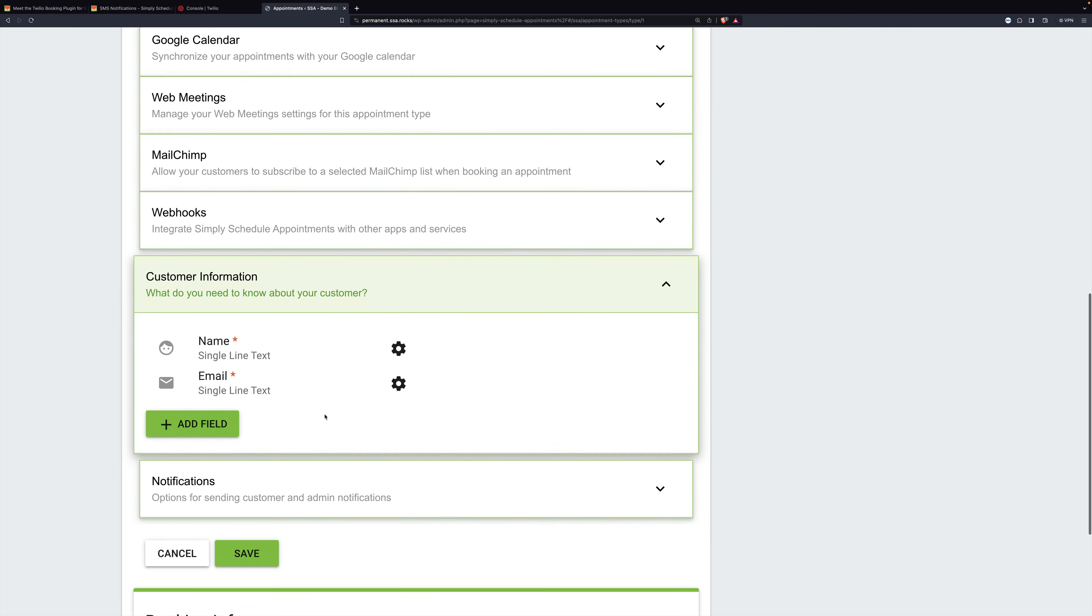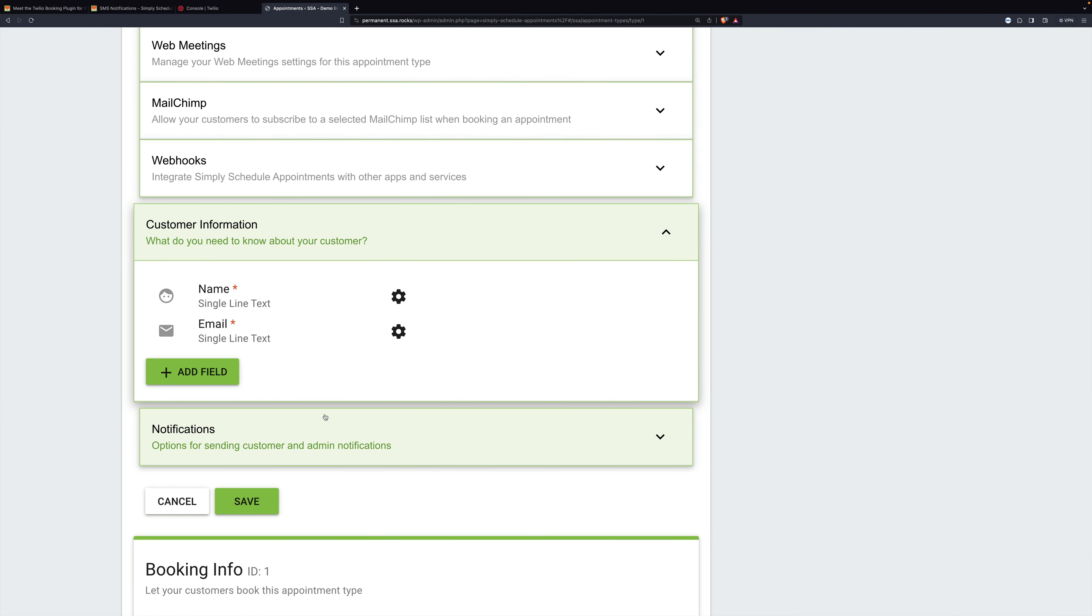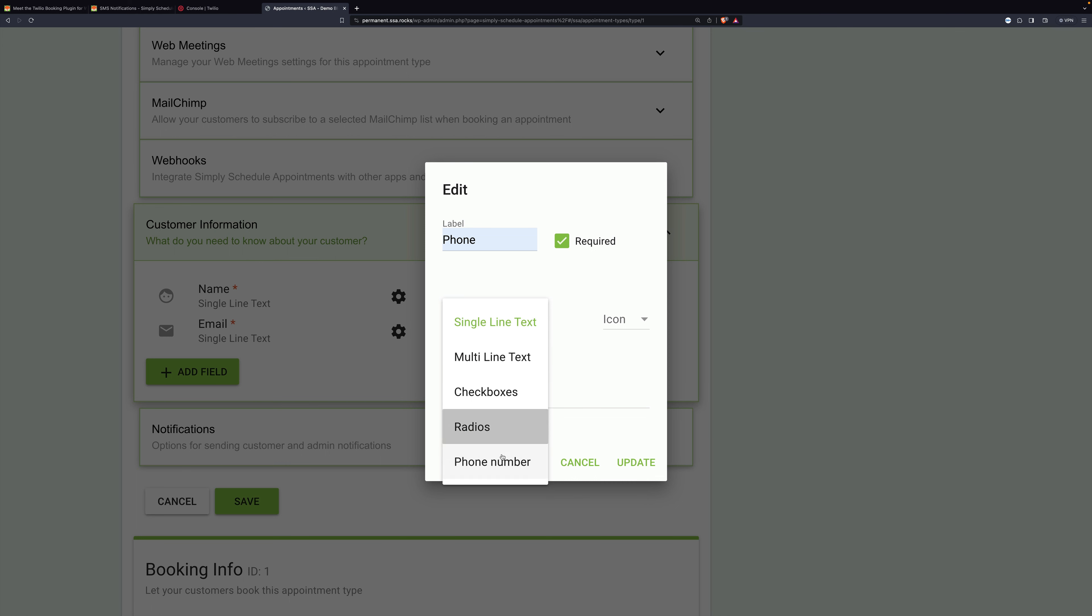So this is going to be the phone number of the people who want to meet with you, the people who come to your site and fill out your form. Add field. Call it anything you want, but phone makes sense. We'll make it required.